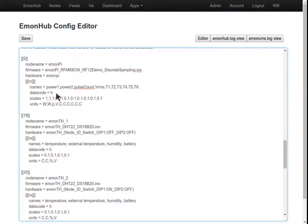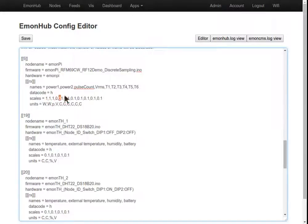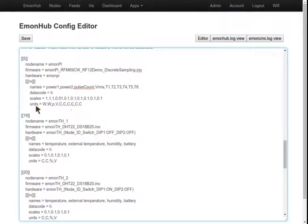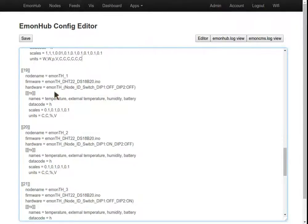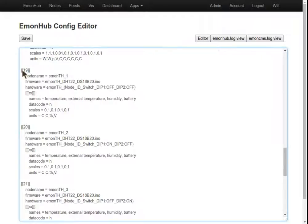So this is the EmonPi. These are the names, the feeds, as well as the scalars that are applied to get them into the correct magnitude we require, as well as the units. Same for the EmonTH, and here is the node ID.